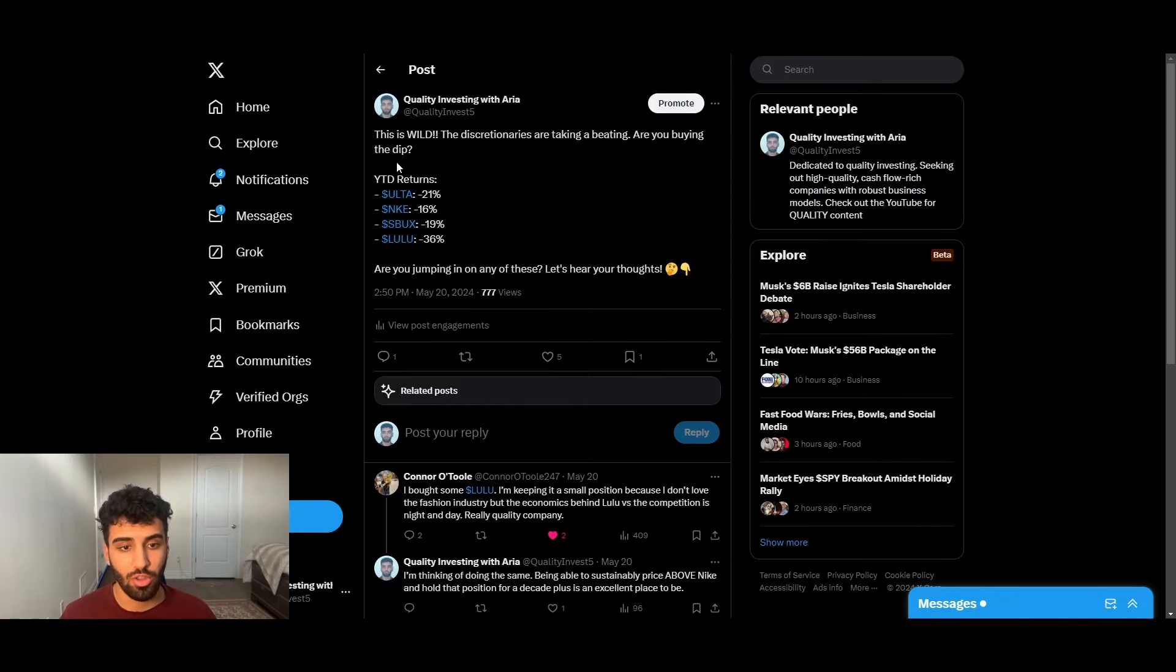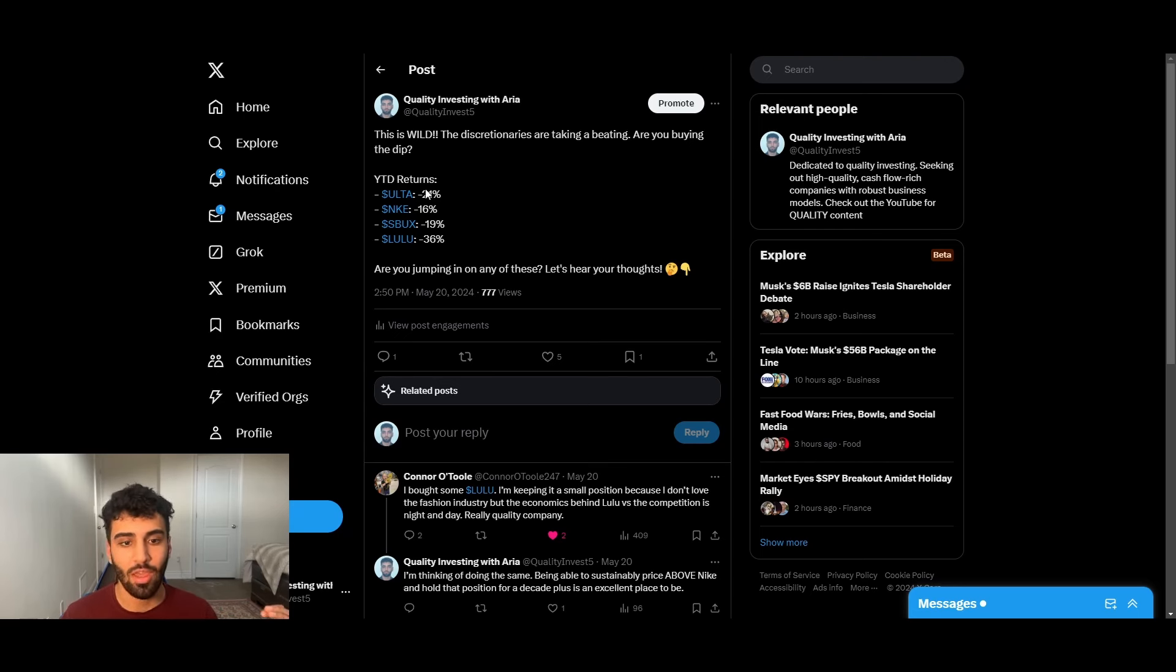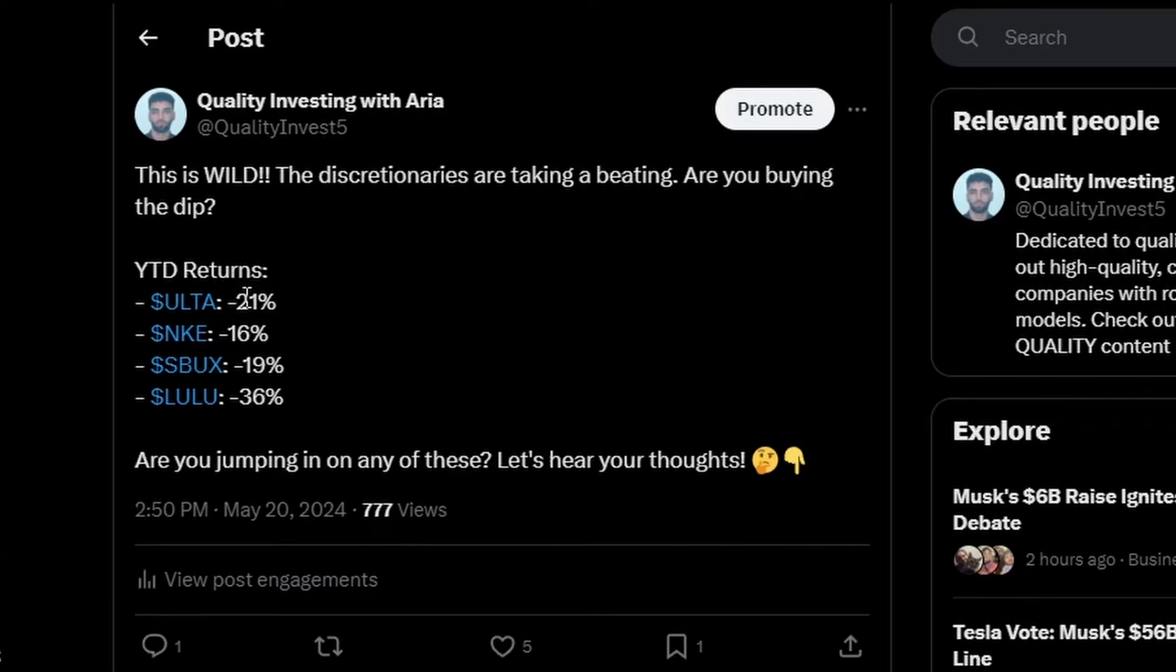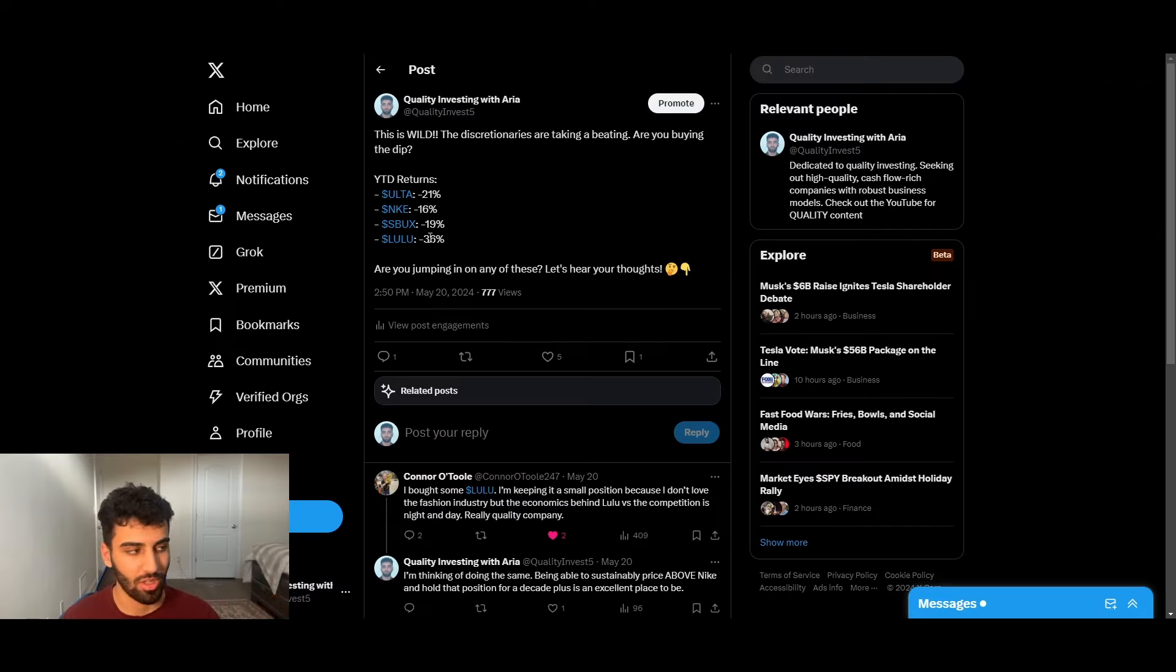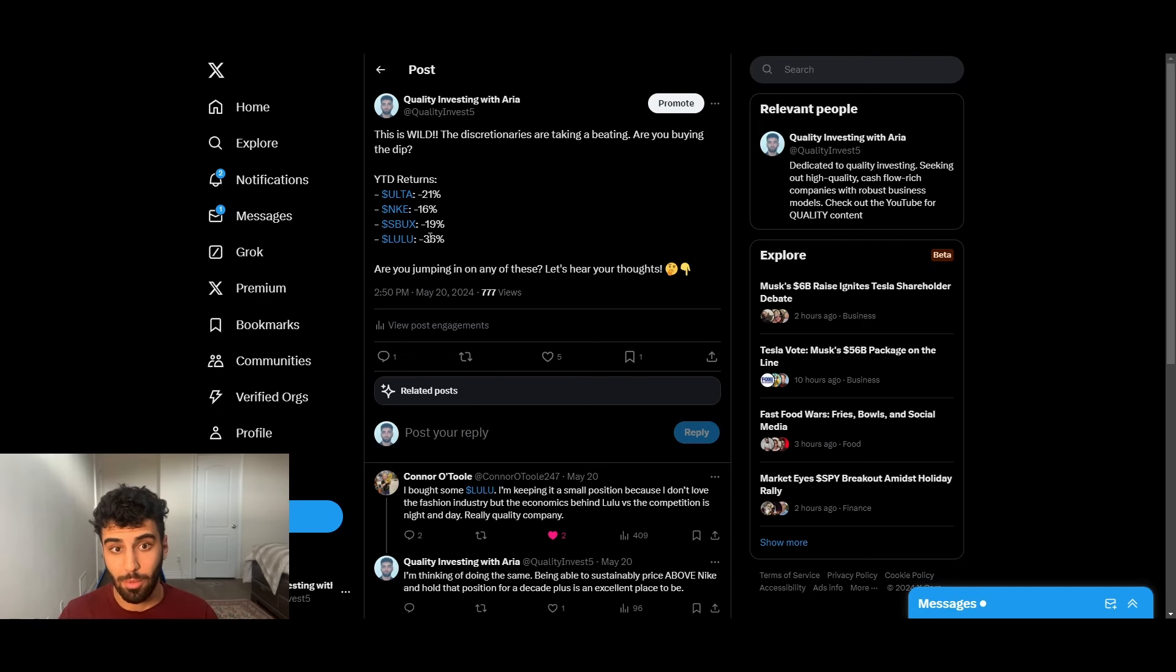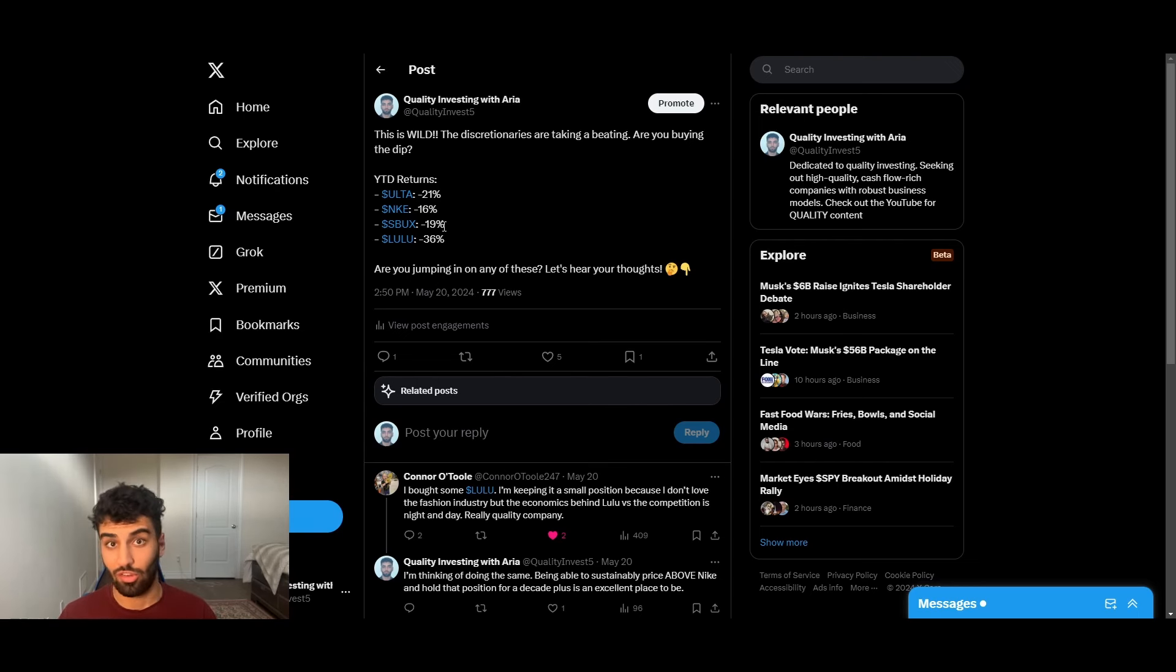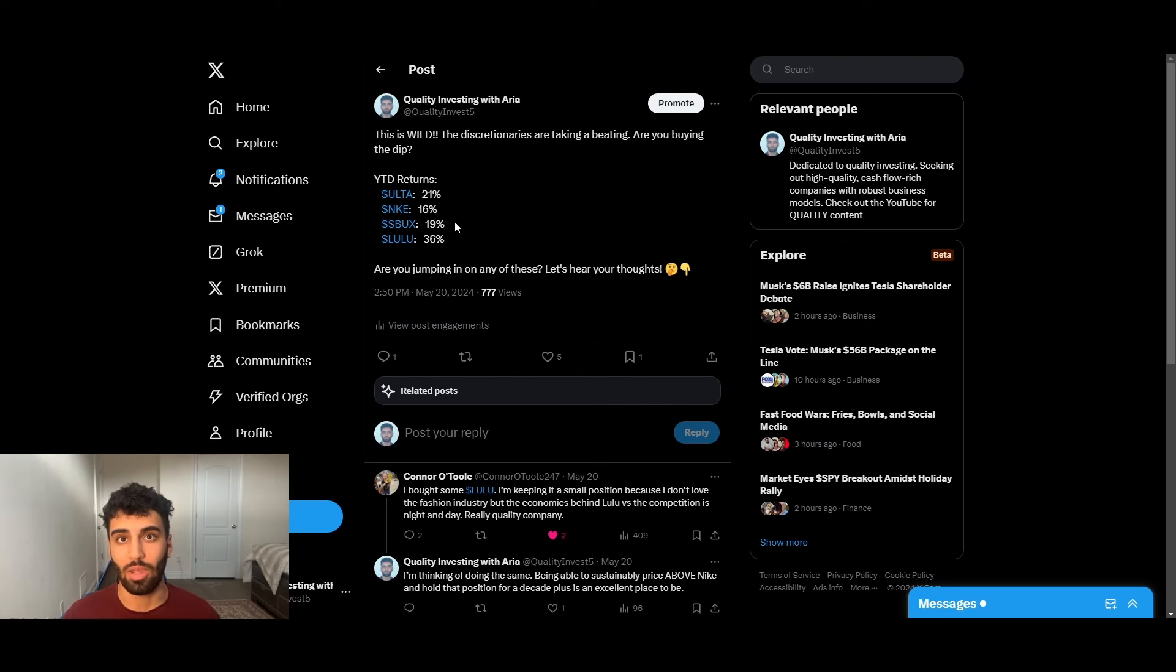As our friends over on Twitter already know, I put out a tweet talking about how the consumer discretionary companies, discretionary meaning that it's at your discretion whether or not you want to buy it, are trading down massively. At the time, Ulta's year to date returns were negative 21% compared to Lululemon, which was the leader in this category at negative 36%. So it goes to show that all these different companies, where it's at your discretion whether or not you actually need to buy this, the clothing companies, makeup companies, they're just trading down massively.